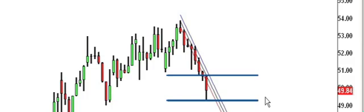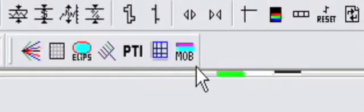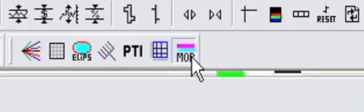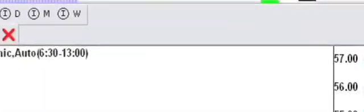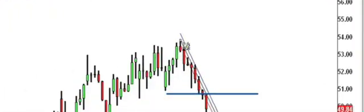In order to trigger your profit-taking exit, use the Make or Break or Mob tool and simply click on the high of the last bar.